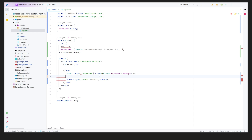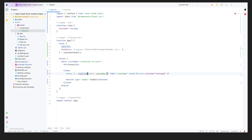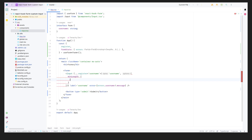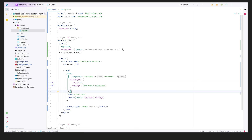To send the name and other attributes, we use register from useForm and spread it over the input with the username key. Now let's add validation via an options object — for example, minLength with a value of 6 and a message of 'minimum six characters'.